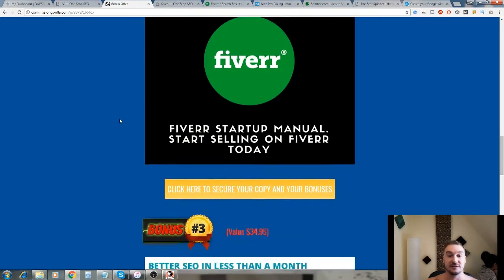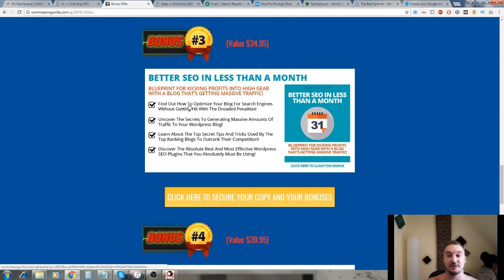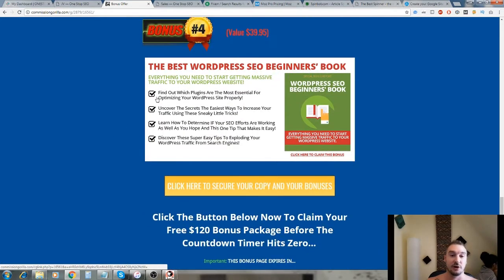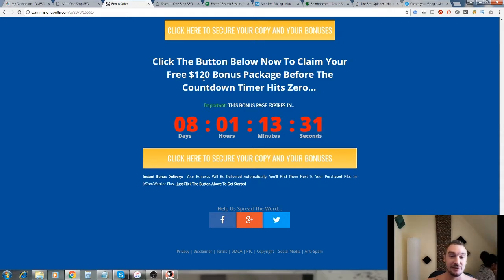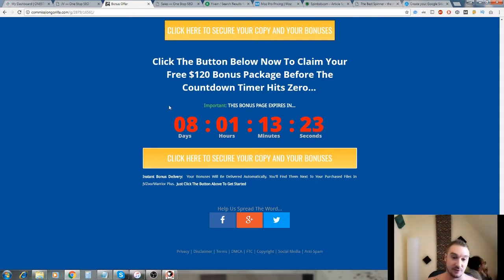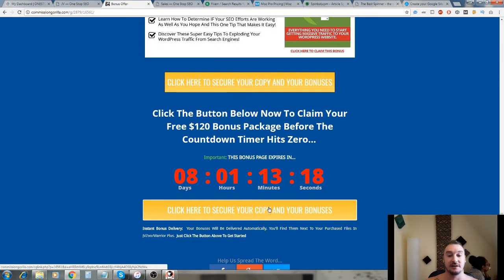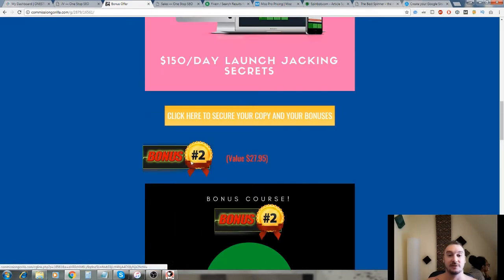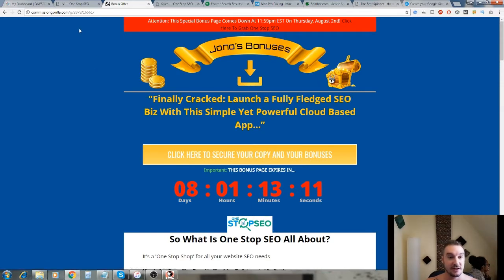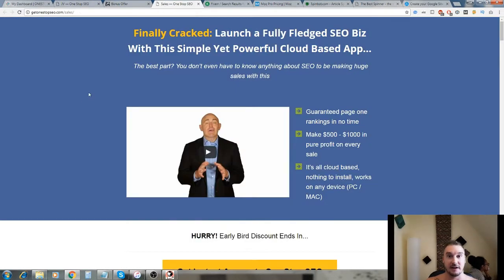Bonus number three shows you how to do better SEO in less than one month and bonus number four is the best WordPress SEO beginners guide. You get all of these bonuses with a real value of $120. I'm not being stupid here and saying that it's ten thousand dollars worth of bonuses which a lot of other people will do. These are all good bonuses and they're congruent to this product. Make sure you click on these buttons before this timer runs out.